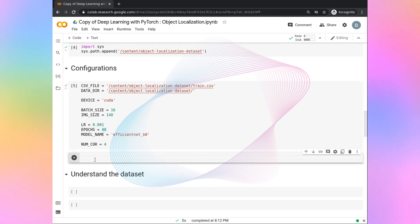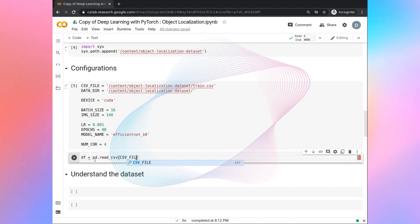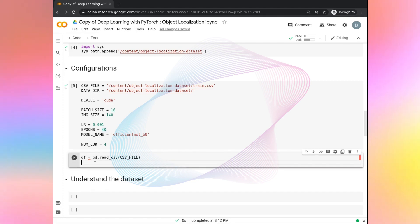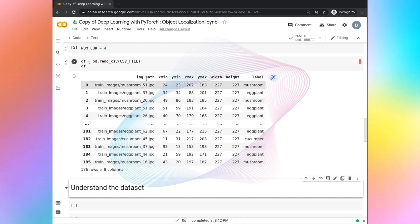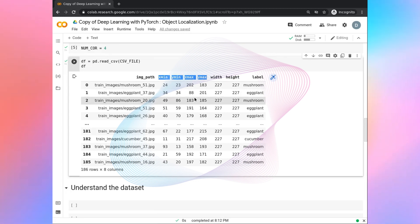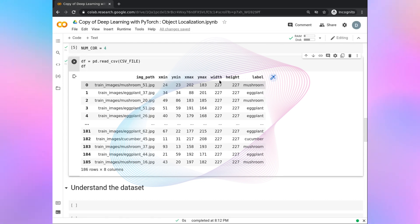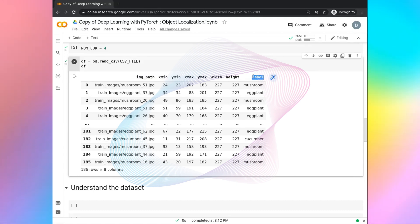Now let's read the CSV file. DF equals to pd.read_csv, and the CSV file path is already mentioned in the configuration. You can see we have the image paths, the bounding box coordinates in Pascal VOC format, and the labels. All of these images are 227 by 227. In this project, we are mainly going to focus on the bounding boxes. We are not going to focus on the label, because we will not do any classification task — we are just going to do a localization task.